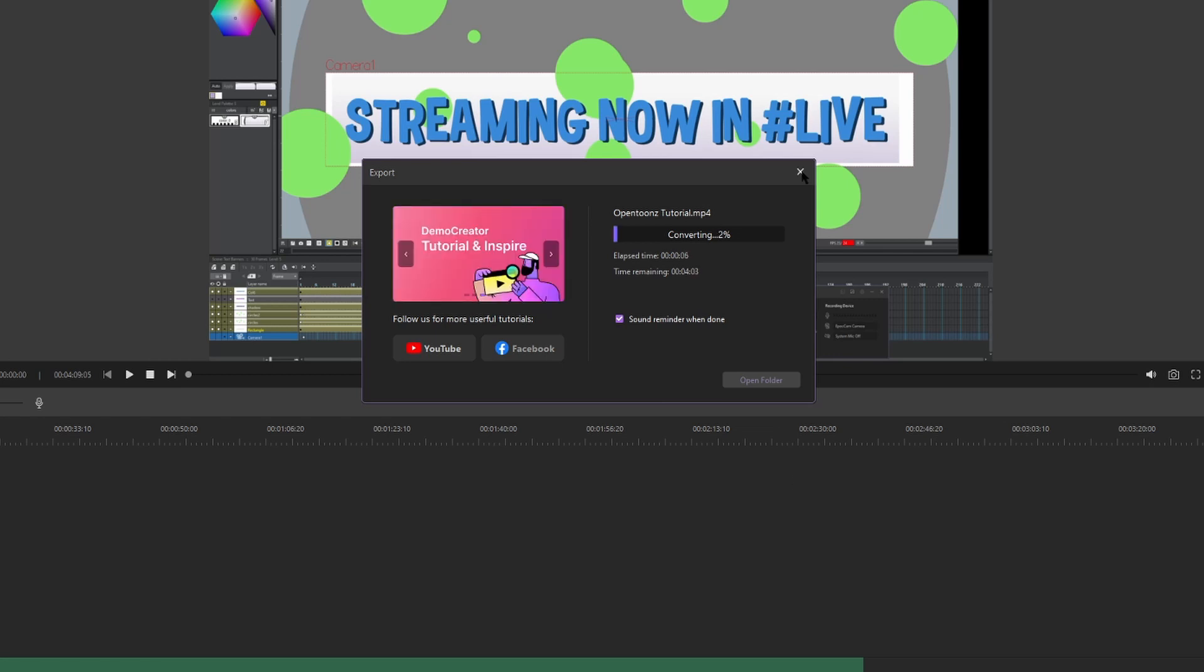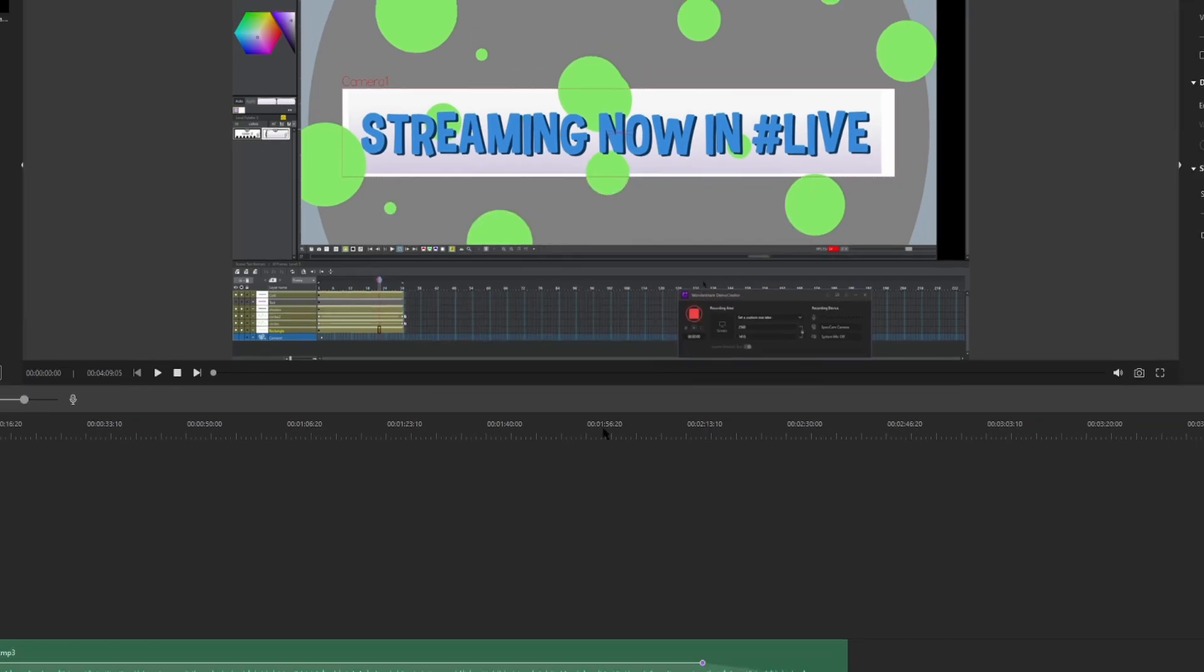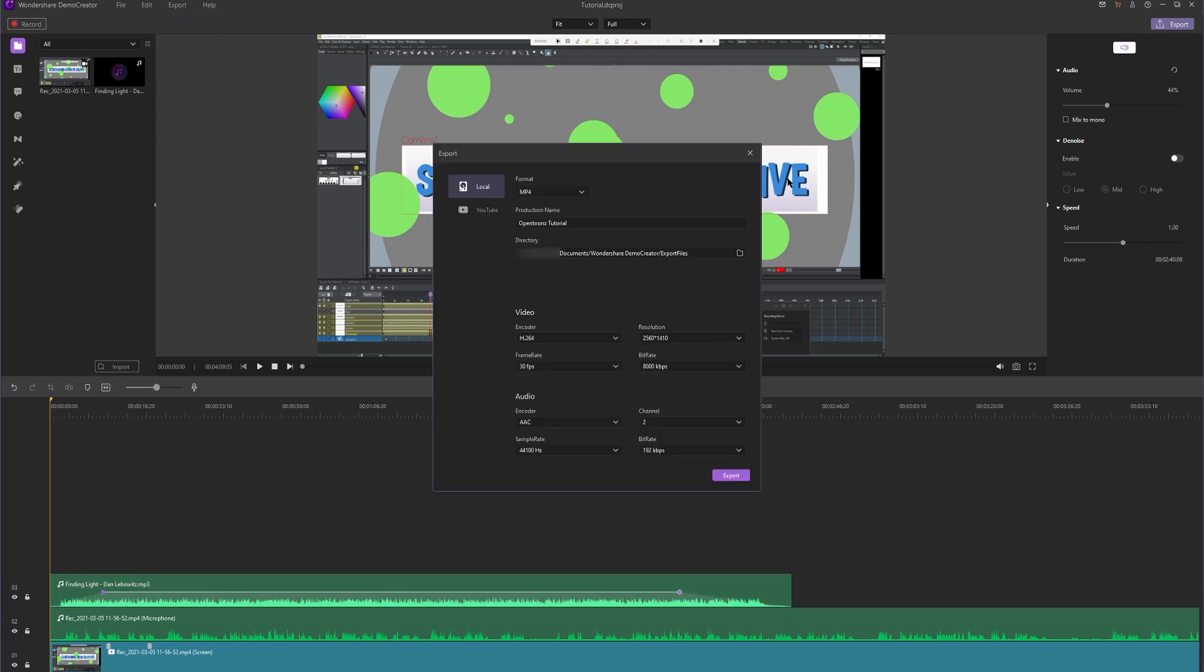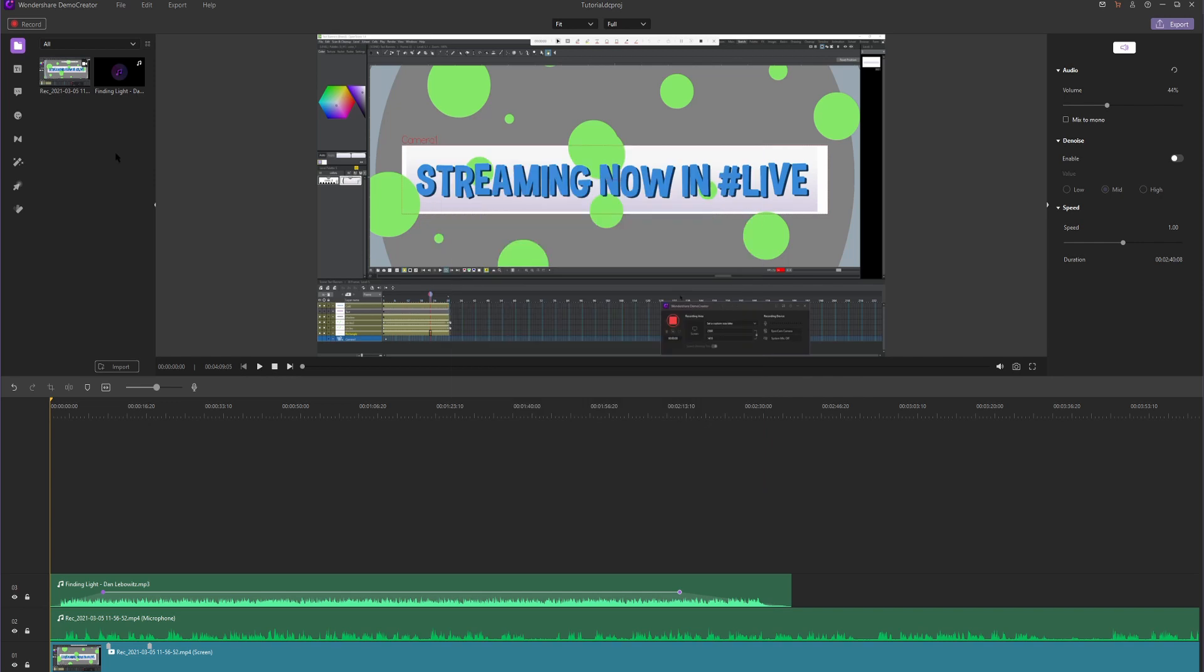And once the video is done, we can hit Open Folder to see where our video landed. So I'm going to X this out. That's a basic workflow in Demo Creator. You input your files, you edit them on the timeline down here, and then you hit Export Create Video.